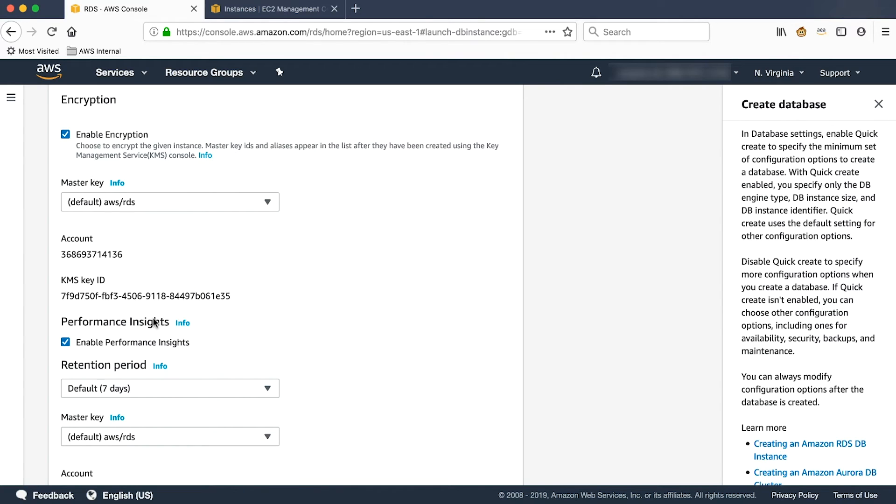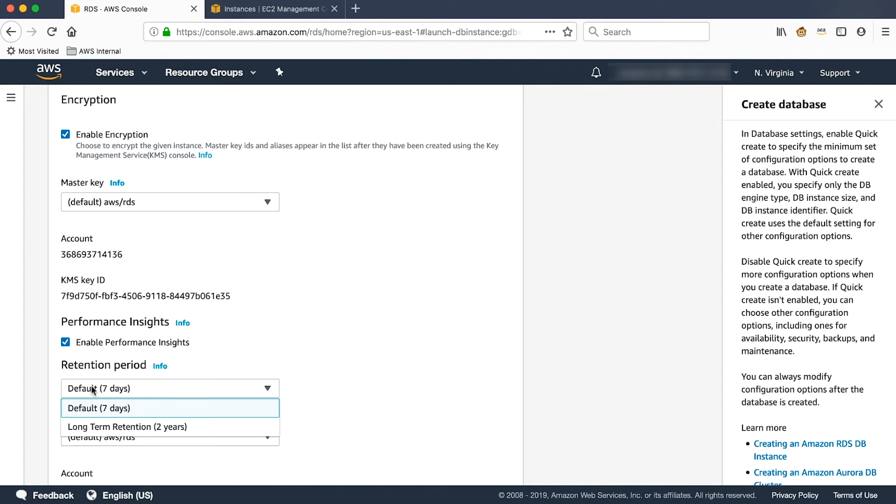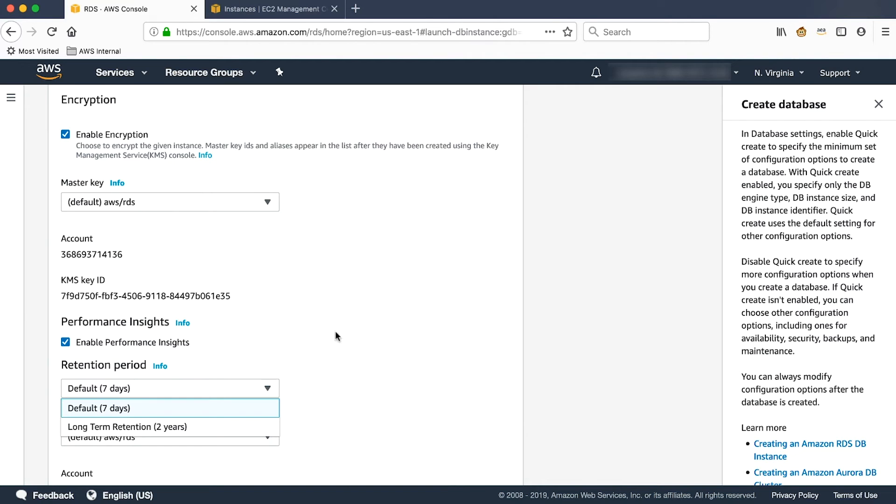you can see Performance Insights. As I mentioned earlier, it is enabled by default. The other option which you have here is the retention period. By default, it is seven days. And for long-term retention, you have an option for two years. Seven days means we retain the performance data for you for seven days.